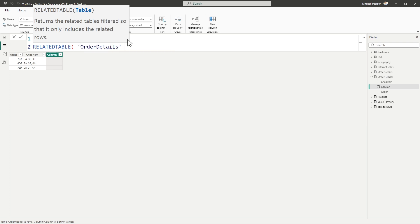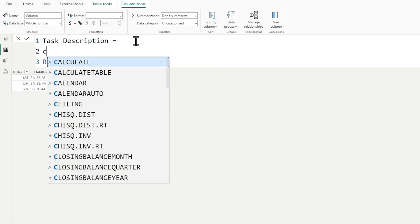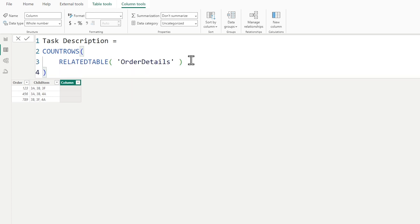A relationship exists in the model and this is the one side, so I can use the RELATEDTABLE function. RELATEDTABLE leverages the relationships in the data model and goes over to the order details table, returning all the rows associated with each row — but it also returns every column in that table, so it returns a full table expression. As a quick debug check, I'll use COUNTROWS on this table expression and verify we see the value three for each order.